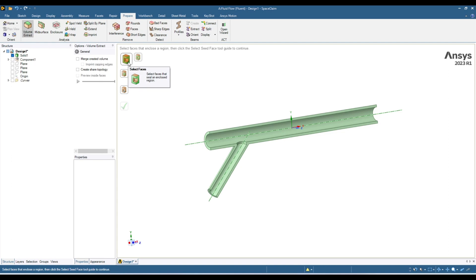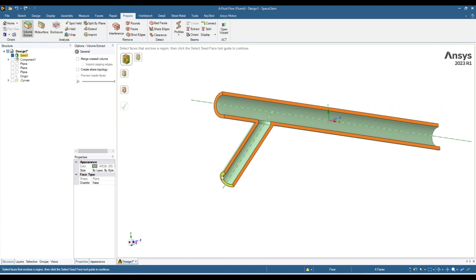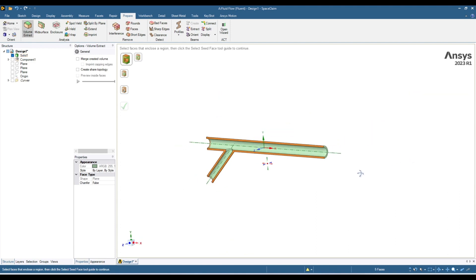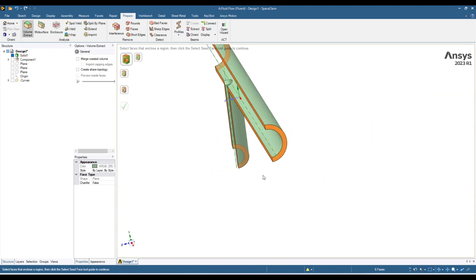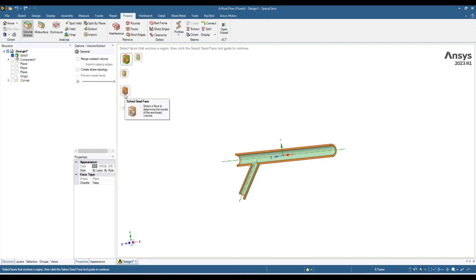"Select faces that seal an enclosed region." So here you have to select all those faces which will be enclosing your fluid geometry. In this case it would be this one, this one, this one, this one, and this one, and also this one. We have selected all these faces. The second field is optional, so you don't need to do anything there.